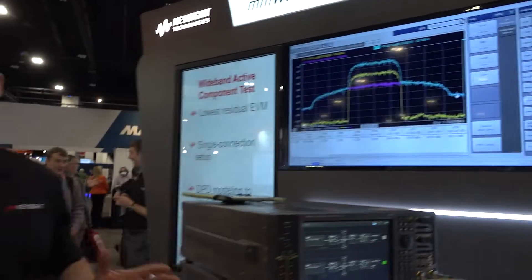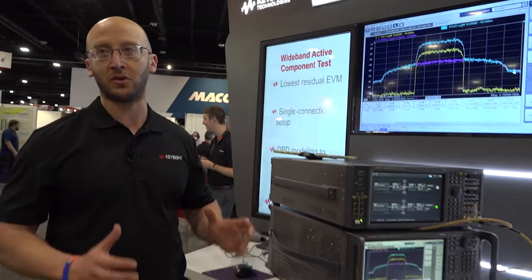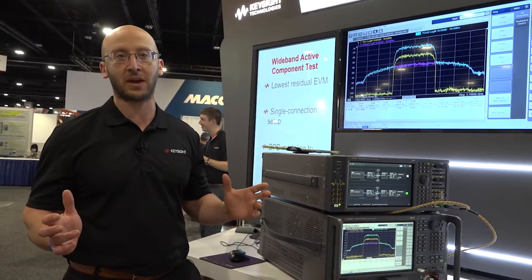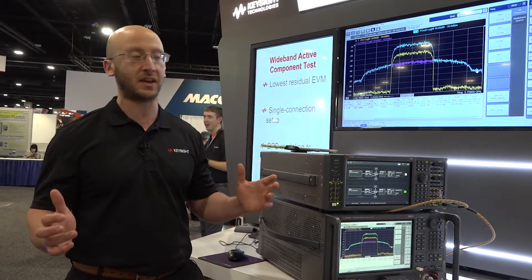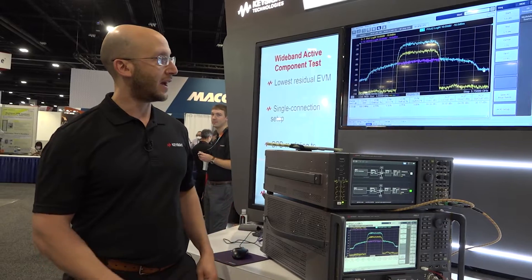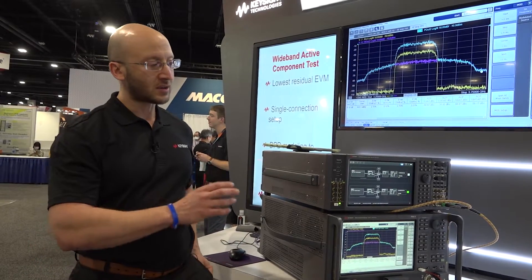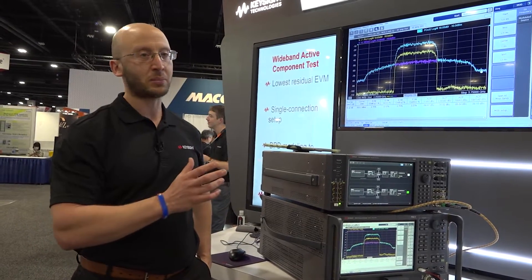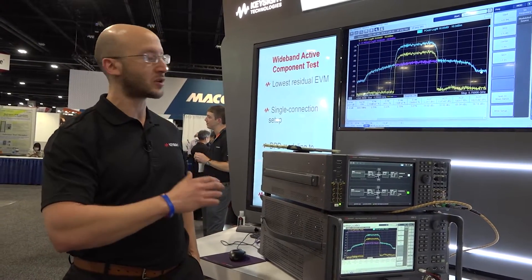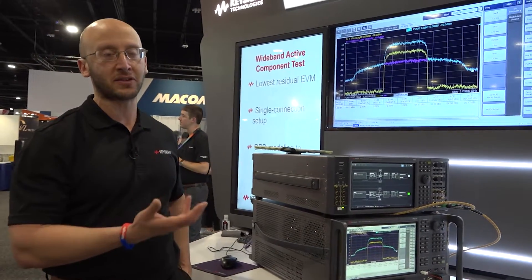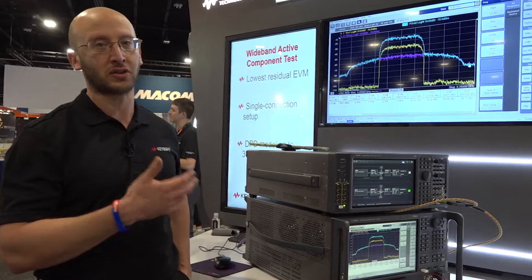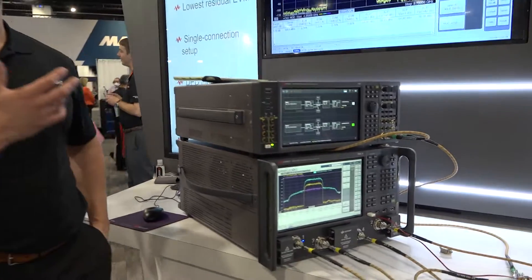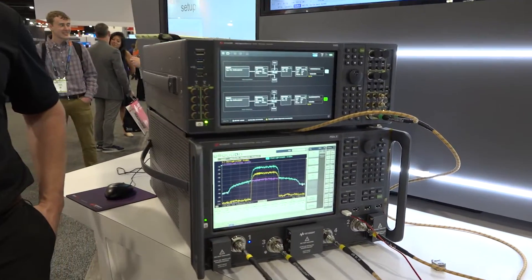The source is capable of doing up to six gigahertz of bandwidth below six gigs. We can see we're testing a power amplifier and measuring the input and output signals, showing the distortion and the EVM characteristic.